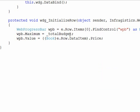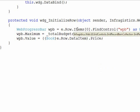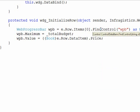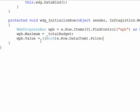So again what we're doing is we're taking a look at the items, we're looking at the first column, we're doing a find control, we have to cast it as a web progress bar, and then we can apply the maximum and the value properties. So let's go ahead and run this and we should have exactly what we're looking for.